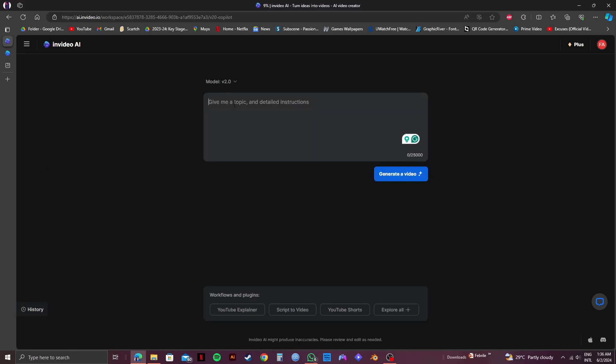Now, let's type in the topic right here. So for this video as an example, I will type in how to edit subtitles.